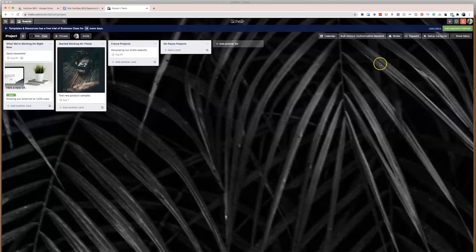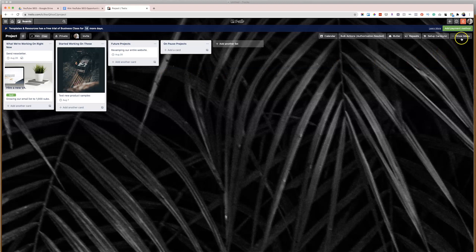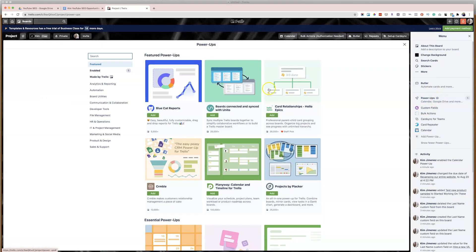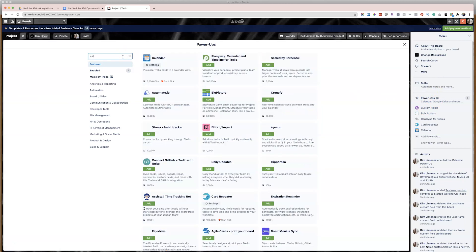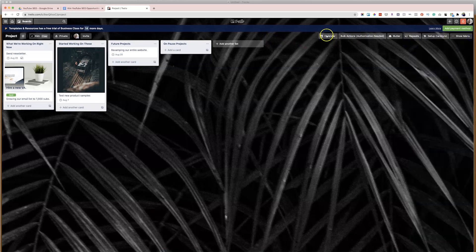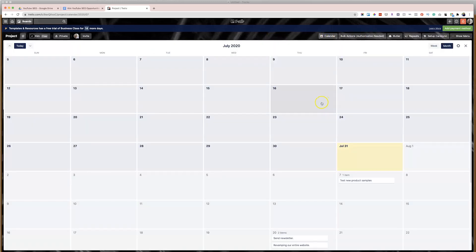So the next power-up is a calendar and this one for sure you're going to want to have in every single one of your boards. Let's take a look at the calendar view. And when you have this power-up enabled right over here, so you're going to want to go to power-ups again, click calendar, make sure that you have that added. And now you're going to see a calendar view right up top on this board. And that way you can switch between the board view and the card view. Super simple.